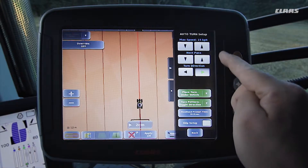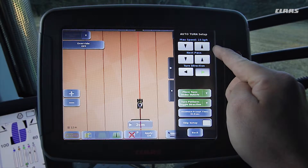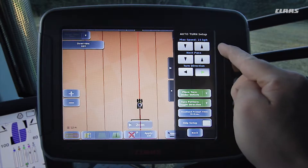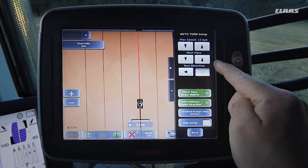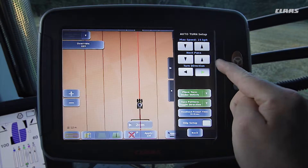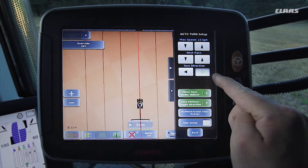At the very top we specify a limit value for the maximum ground speed during the turning process. Below this we specify whether the next track is to be used or whether tracks are to be skipped. In the next step we must specify whether we wish to turn to the left or right when we reach the headland.